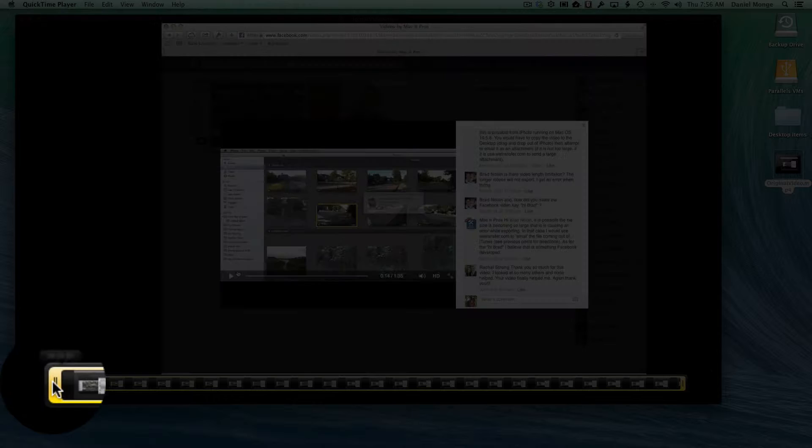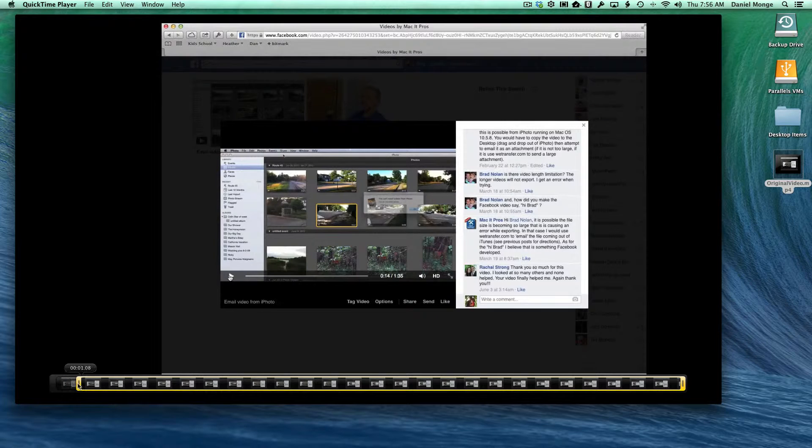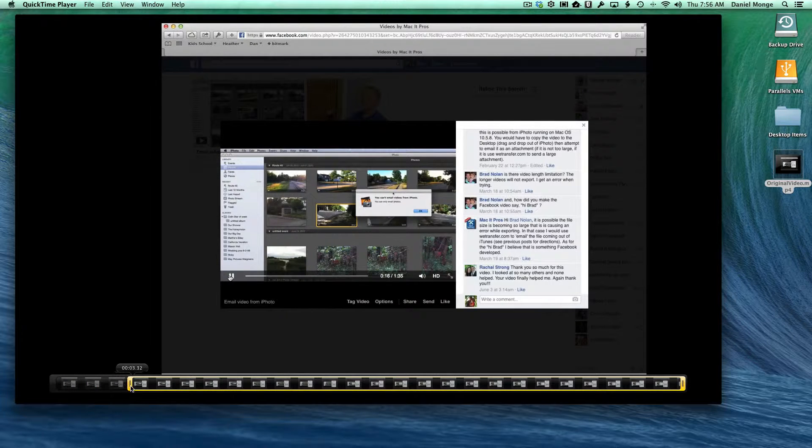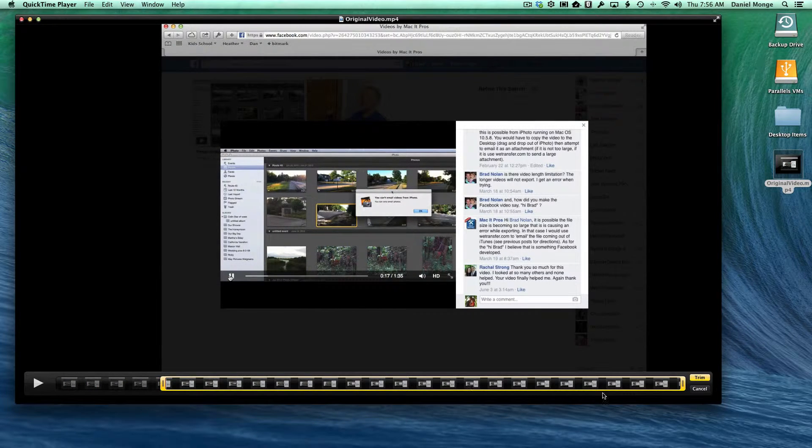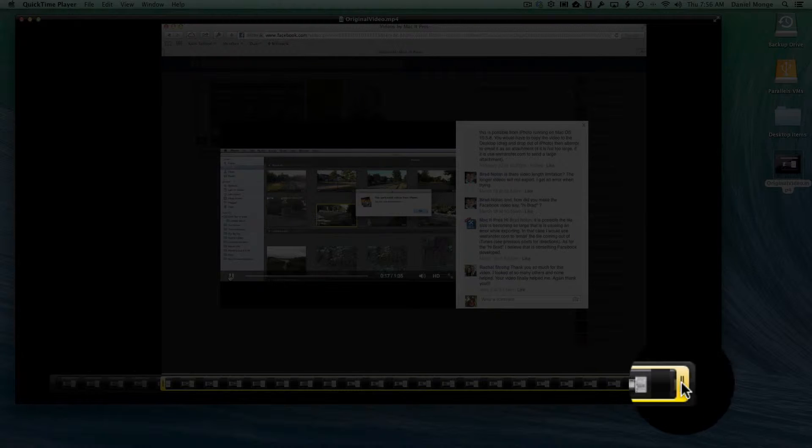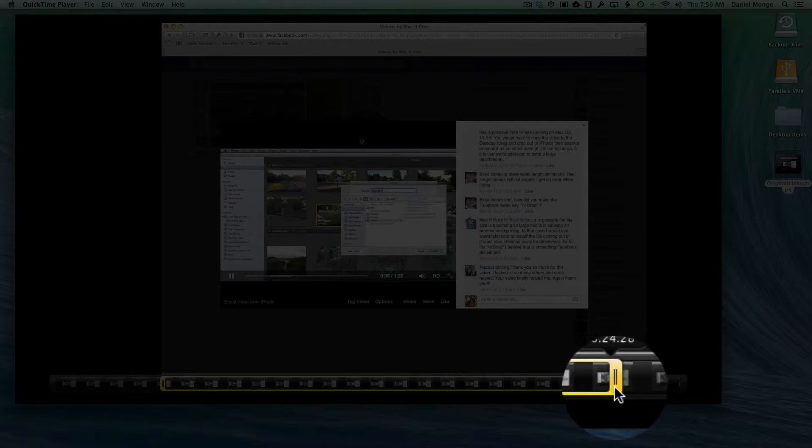You can reduce it from the beginning of the video, taking time off the beginning. You can also go and take time off of the end.